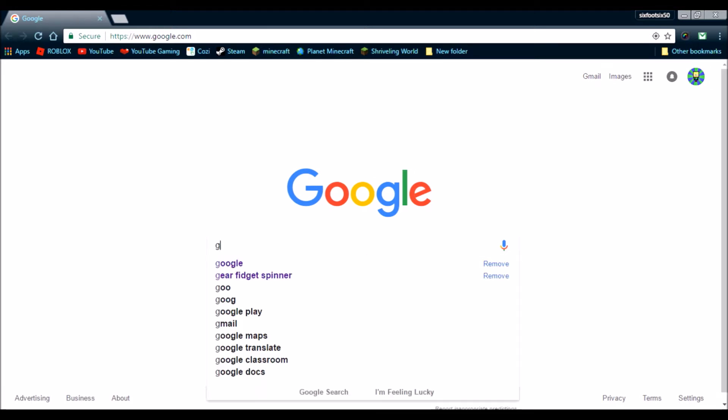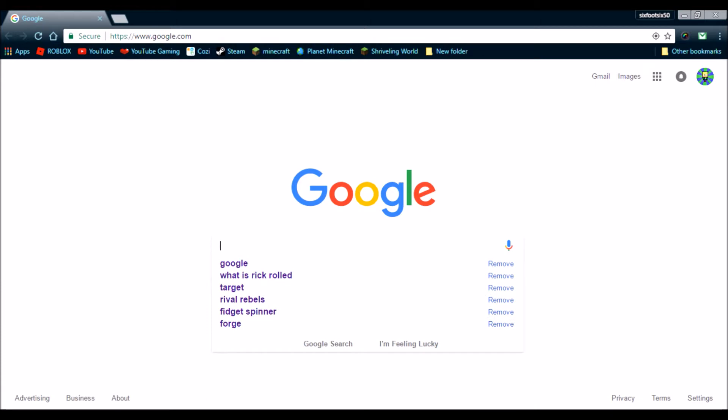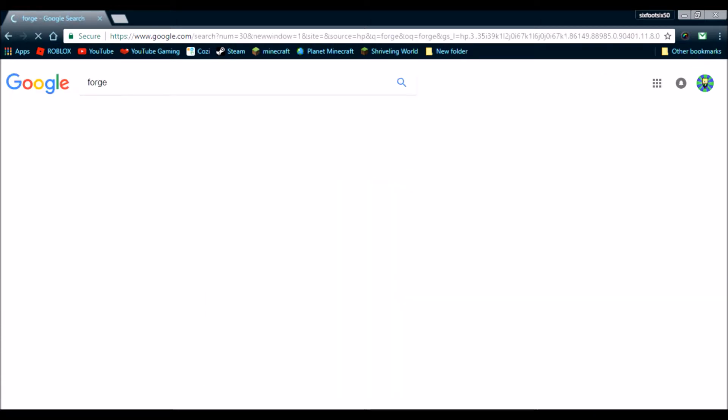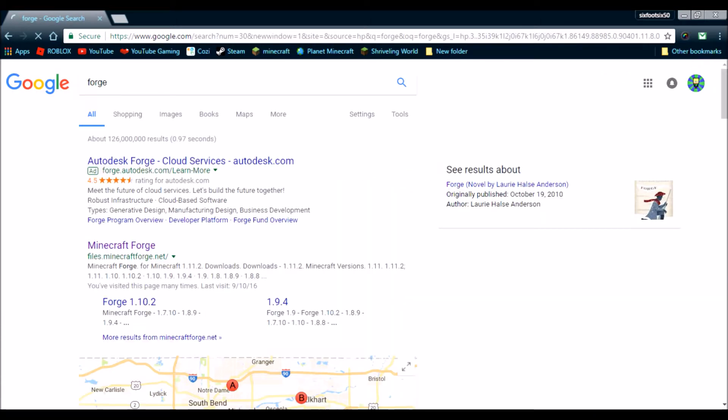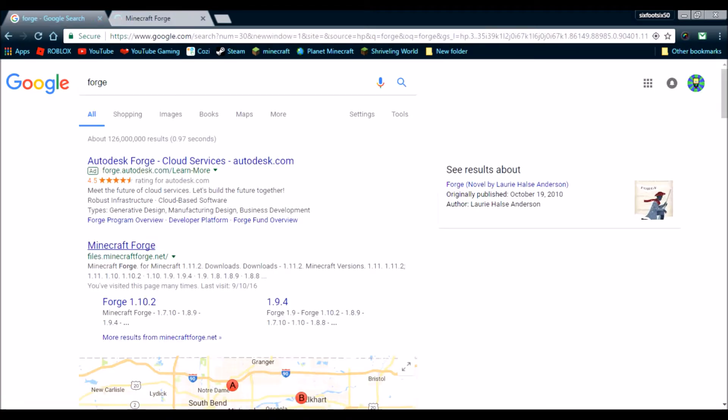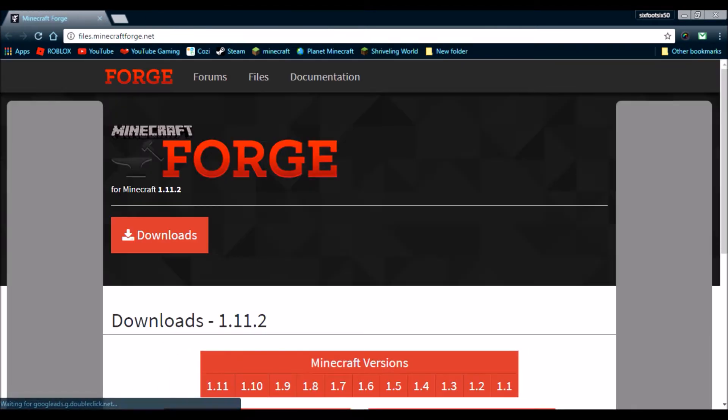So, let's go to, just type in Forge, and go to files.minecraftforge.net, and it'll take you to this page.